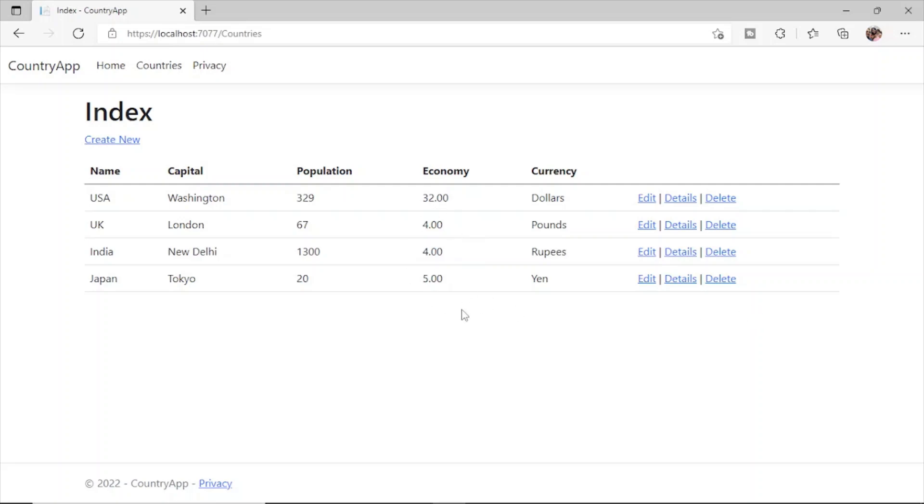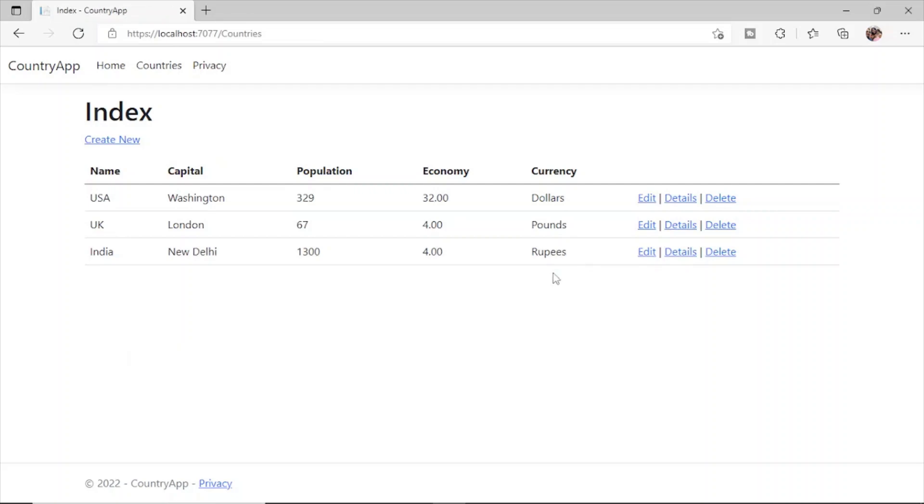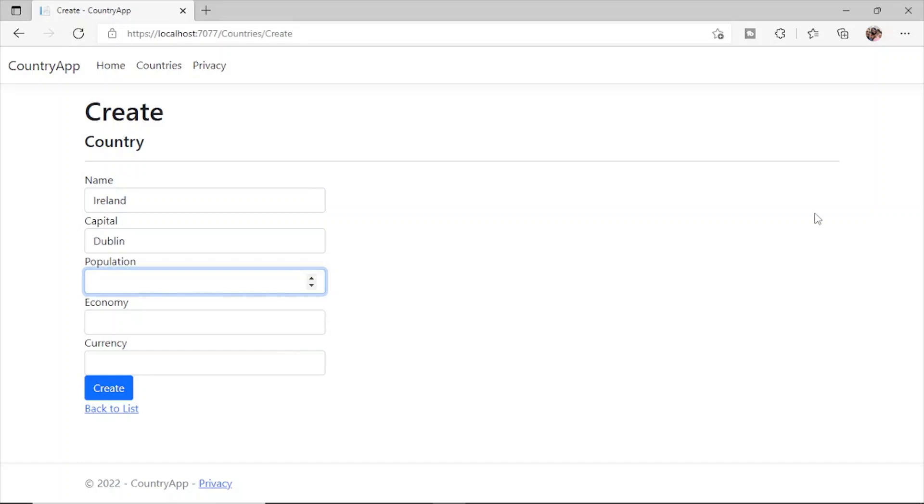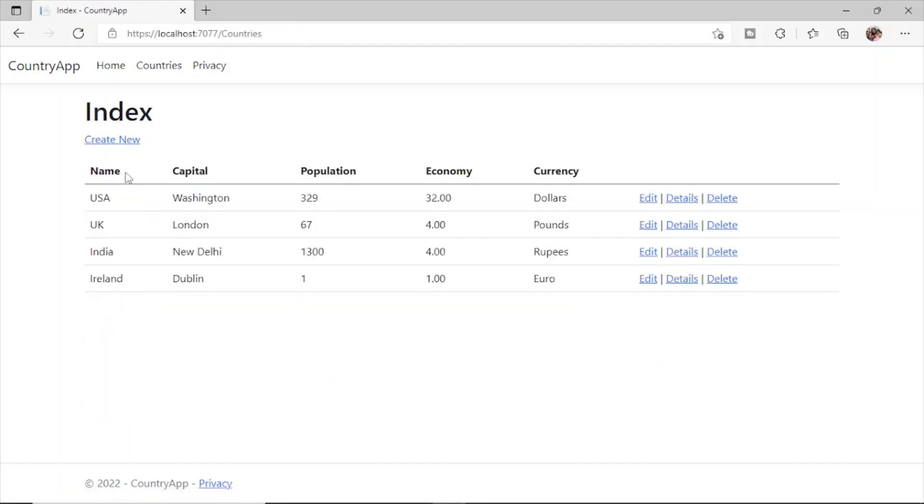So let's now test the delete functionality. So let's delete Japan. Okay so it is asking whether you want to, it is confirming from me. So yes delete. And now Japan is gone from the list. Let's create a new one. Ireland, capital Dublin. Let's create it. Now we can see Ireland is also created here.